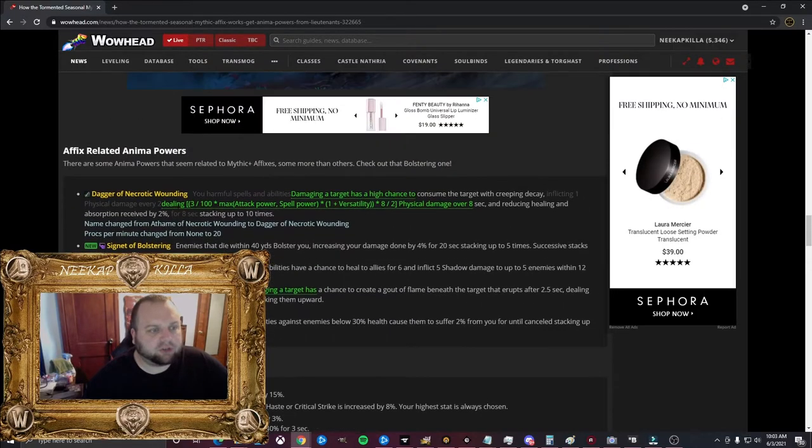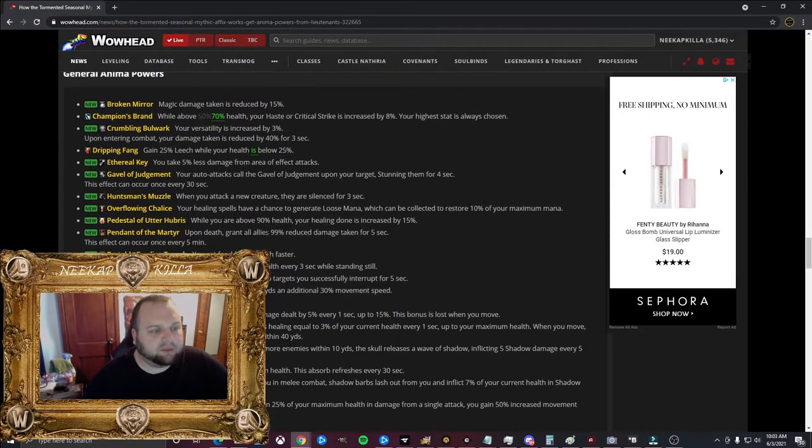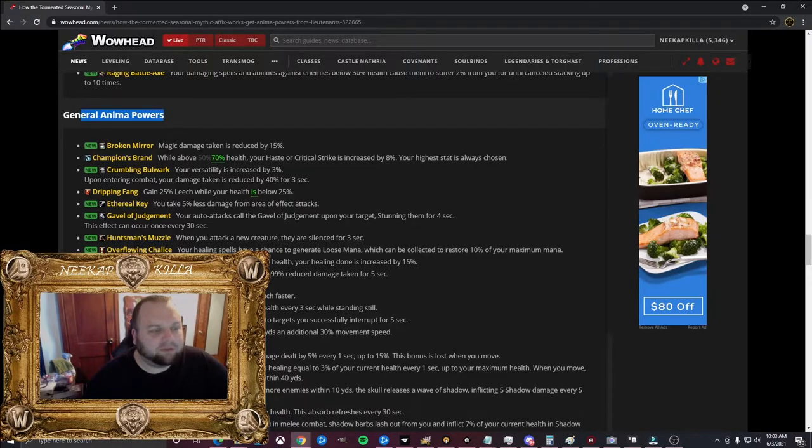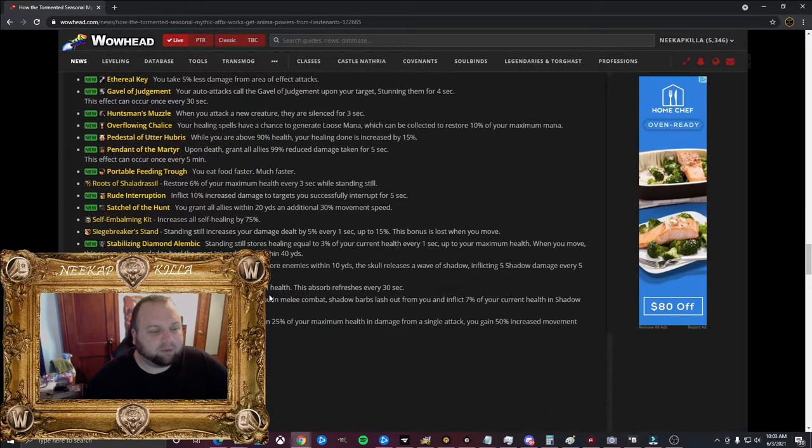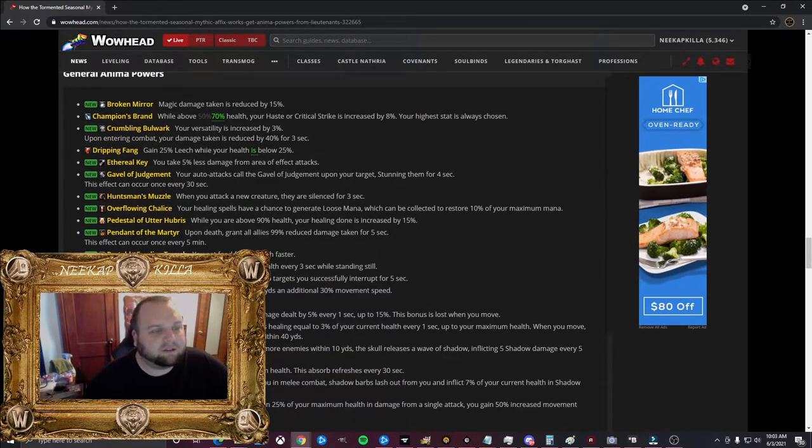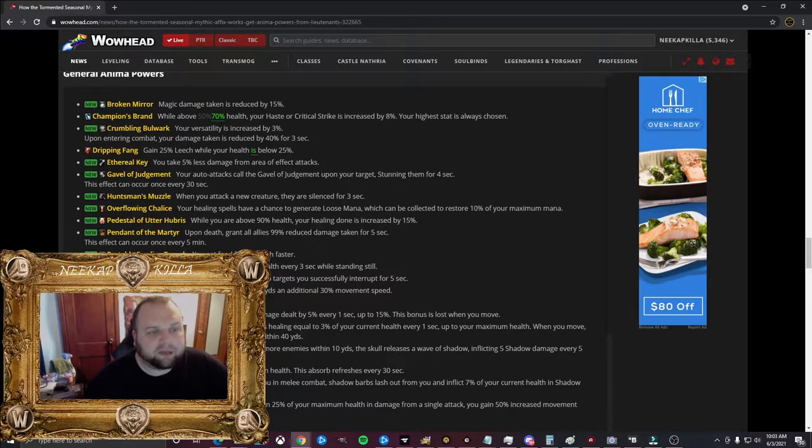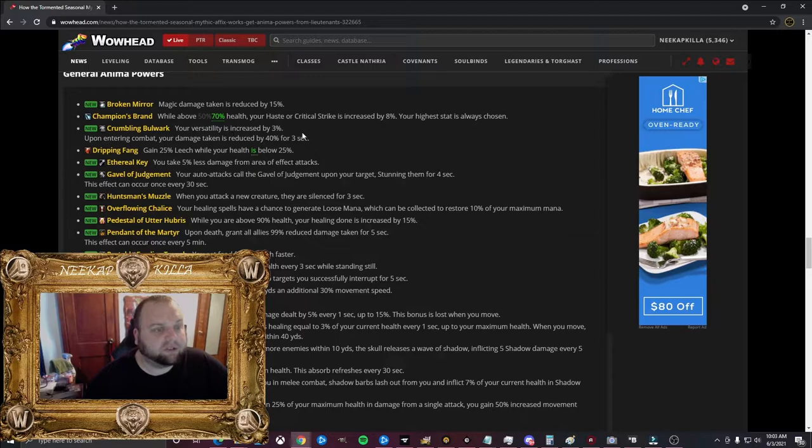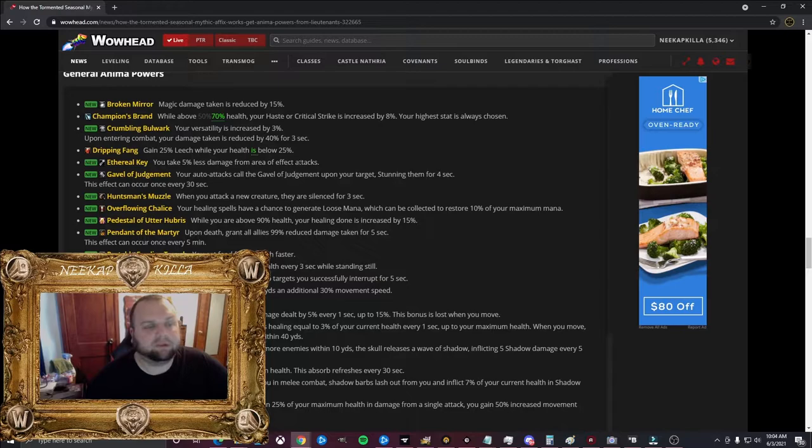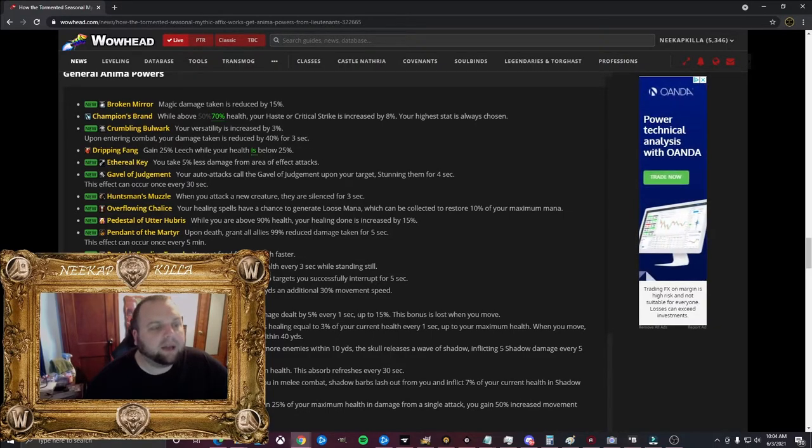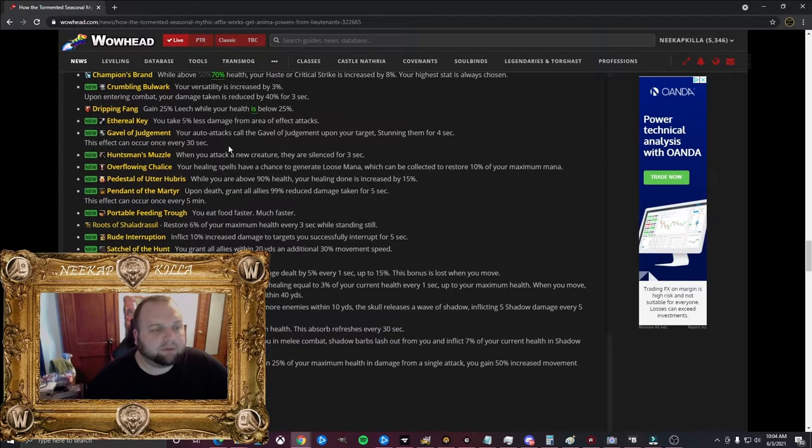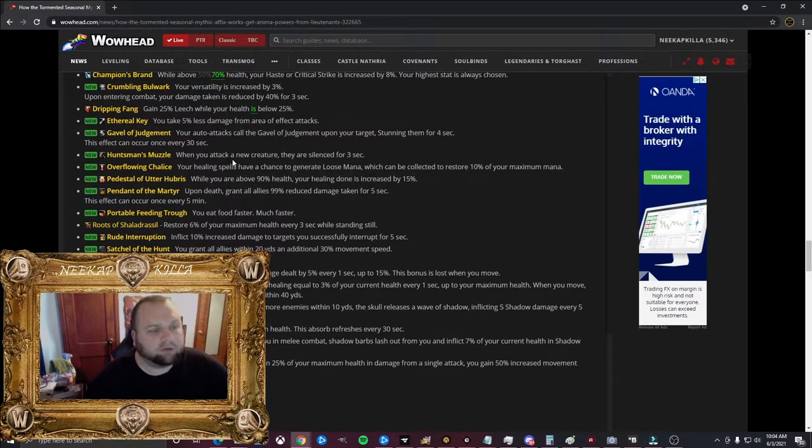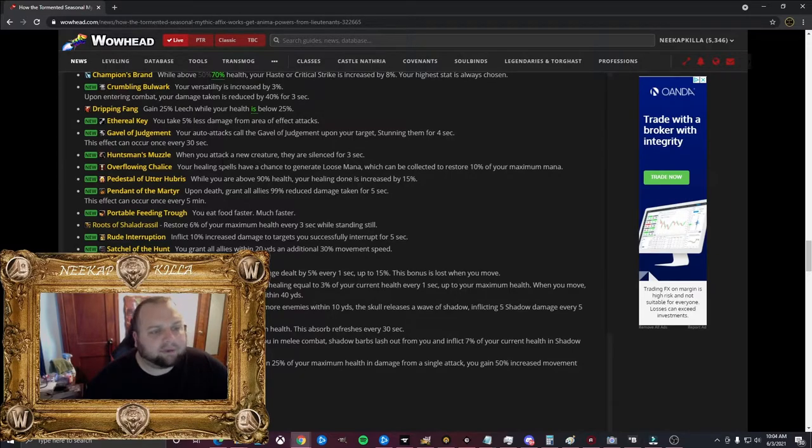Broken Mirror: This is a tank one. Magic damage taken reduced by 15%. So these ones I'm going to read, I'm not sure if these are just general ones that anybody can get, but this is general right here. But some of these are tank only, healing only, whatever. And you might be like, well, that's too powerful for a DPS or something. It might not be for a DPS. So don't worry about that. Champions Brand: While above 70% health, your haste or crit is increased by 8%. Your highest stat is always chosen. So either haste or crit. Crumbling Bulwark: Your versatility is increased by 3%. Upon entering combat, your damage taken is reduced by 40% for 3 seconds. So this is a really cool tank one.